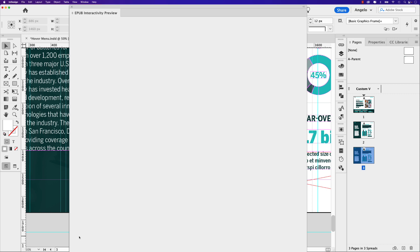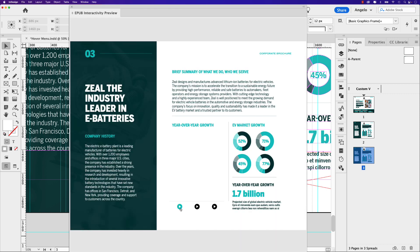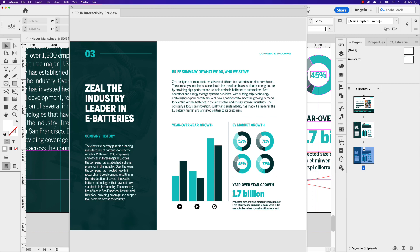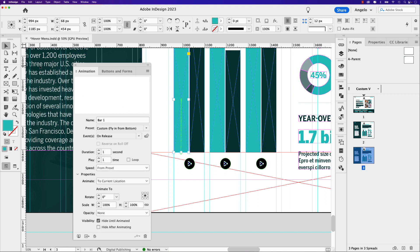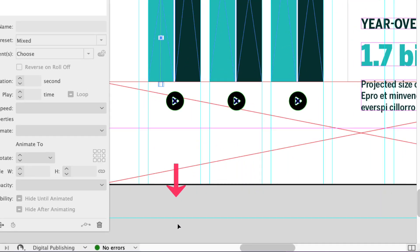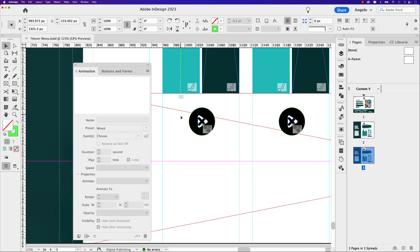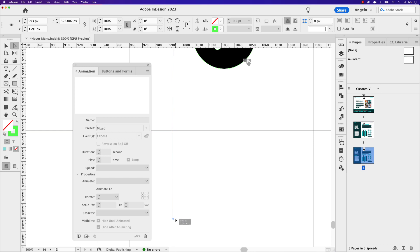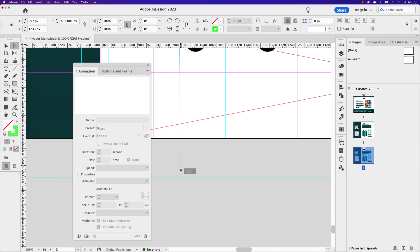Now we can test this. Opening the EPUB preview, you can see none of the bars appear until I click the first play icon, then the second, then the third, and we can close them. But notice how a bar didn't go all the way down — we'll fix that. If you want the bars to return to their original hidden position, here's the trick: click the bar and adjust the motion path. You can see I've created a guide at the bottom. Use the direct selection tool, hold Shift, click the endpoint of the motion path guide, and drag it down.